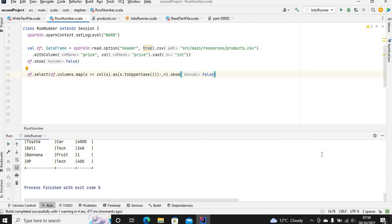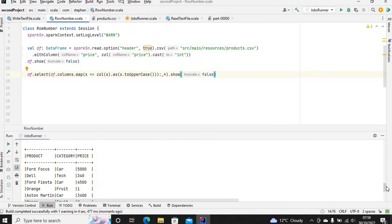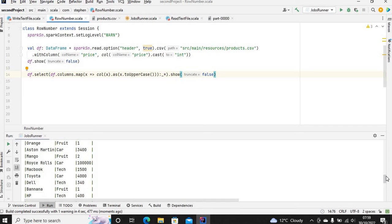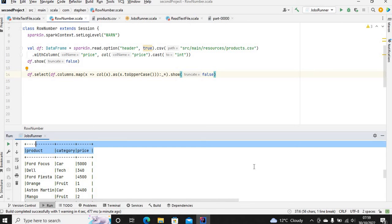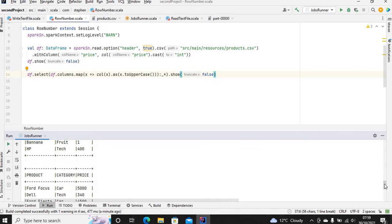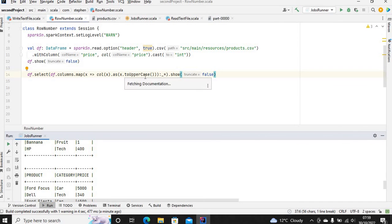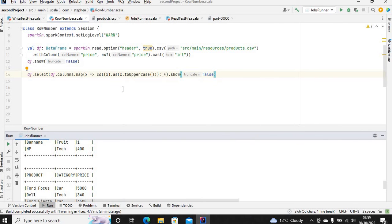Okay, let's check. If we go here, you can see these columns have been converted to uppercase. Each of these columns are now in uppercase.